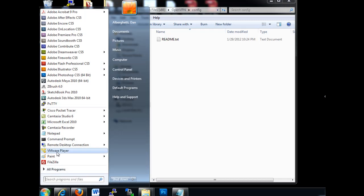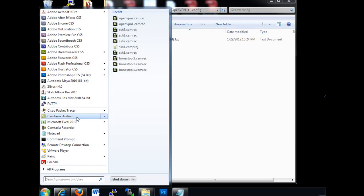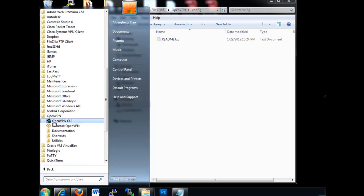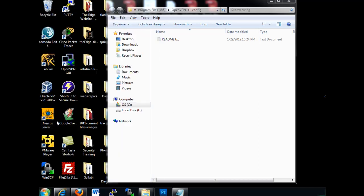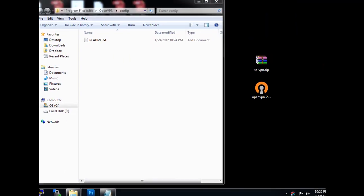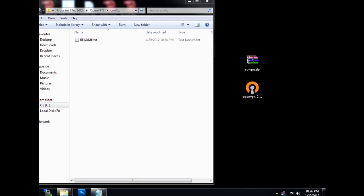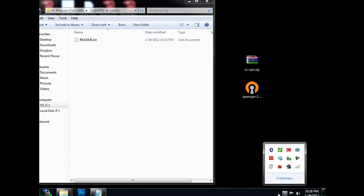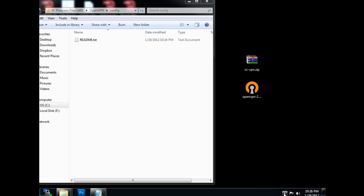And now I'm going to go back, and I'm going to launch the program. Programs, OpenVPN, just click right here. And when you launch the program, what's going to happen is, we'll scroll back over here, you'll see it in your system tray. So there it is. It's this little icon right here. There it is. OpenVPN.